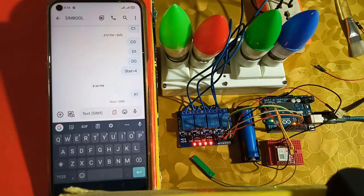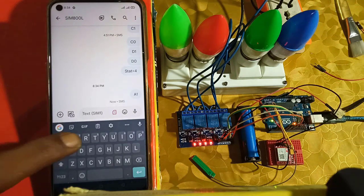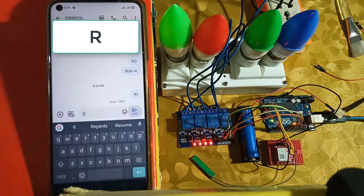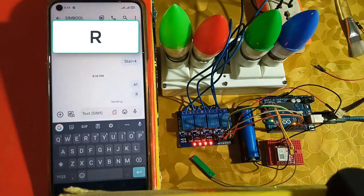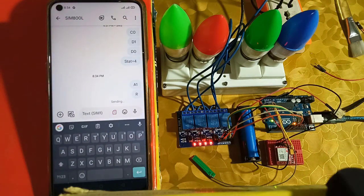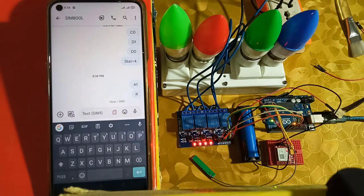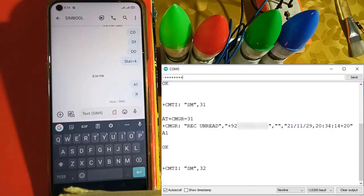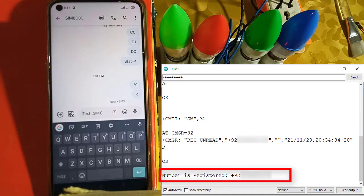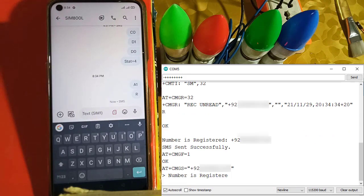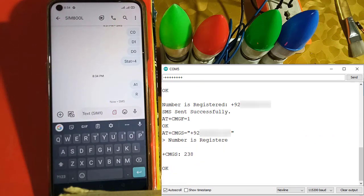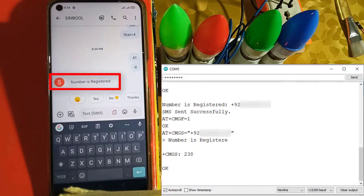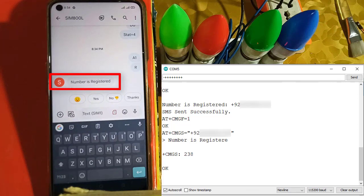The phone registration process is very simple. Just send R through SMS from the phone number you want to register. You will get the response for the registration process on Serial Monitor. You will also get response on your phone through SMS. As you can see, the admin phone number is registered.